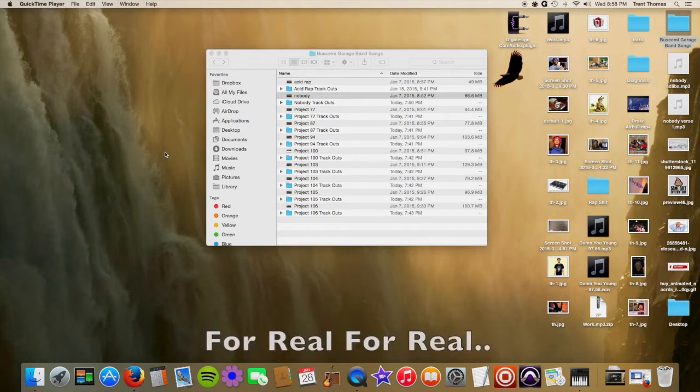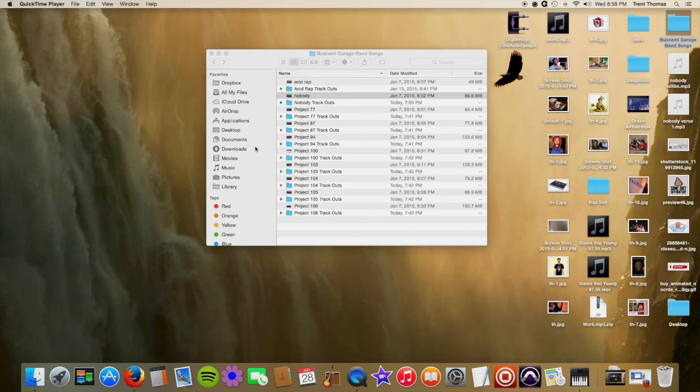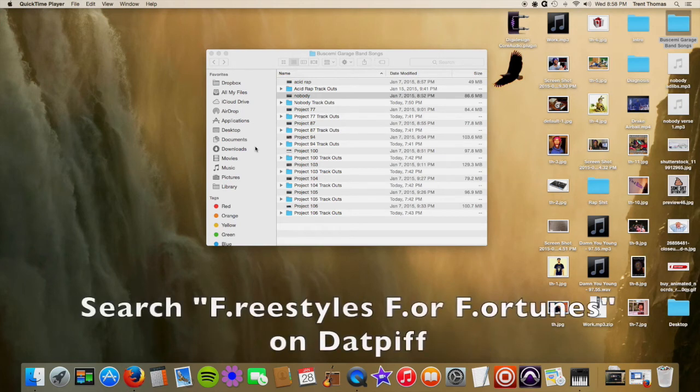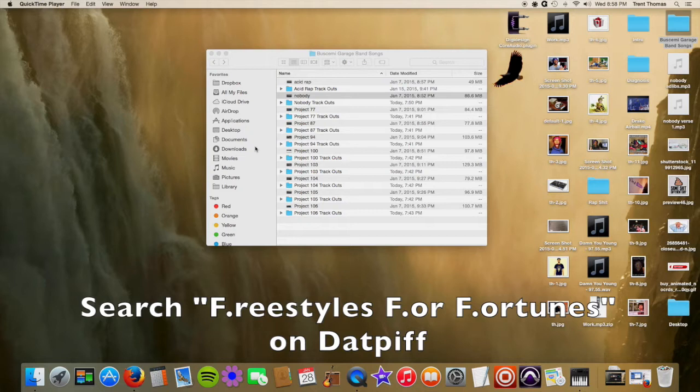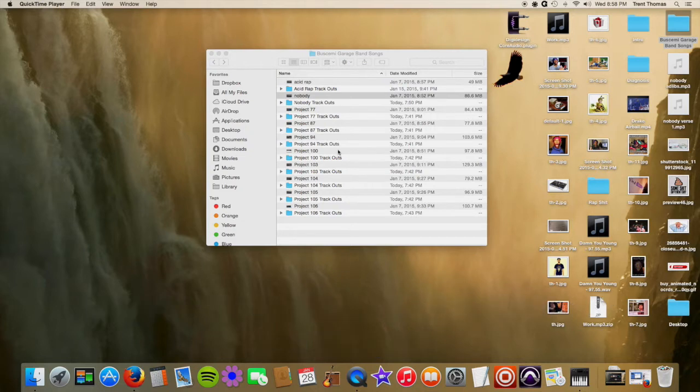So here I got some tracks from my friend Buscemi. He just came out with a mixtape, he's still working on some more songs for a second mixtape, but he gave me all his songs in GarageBand.